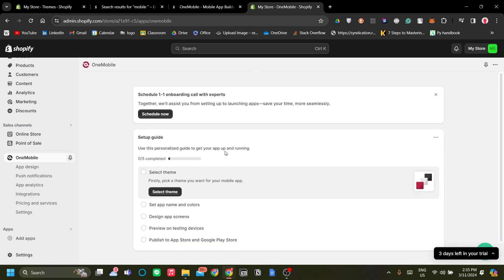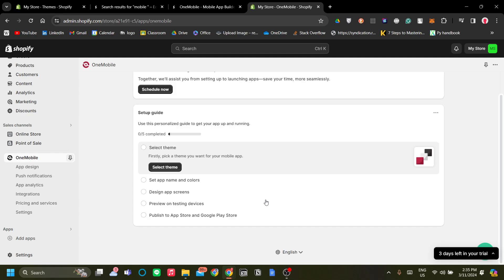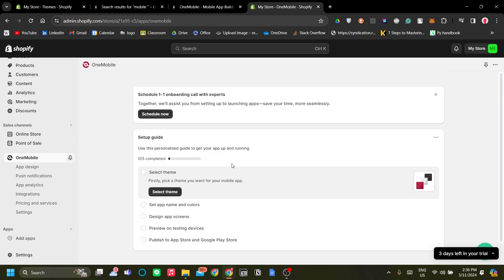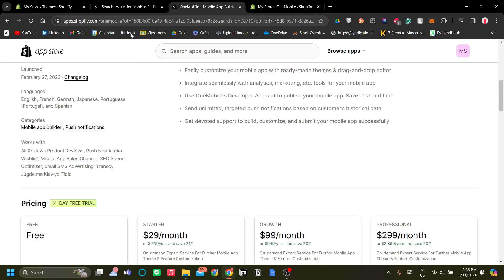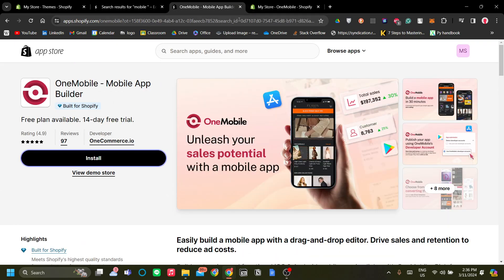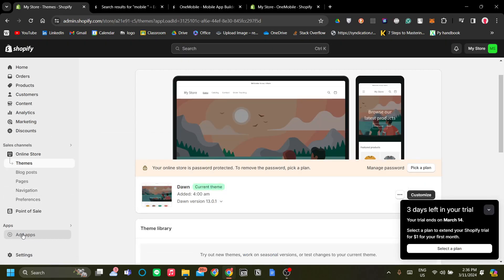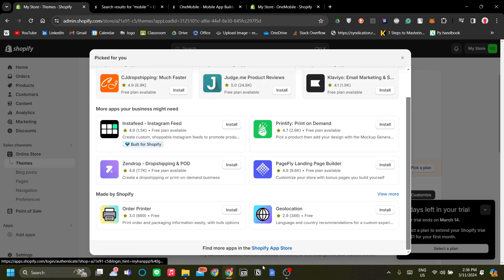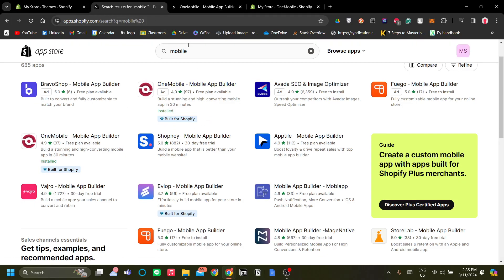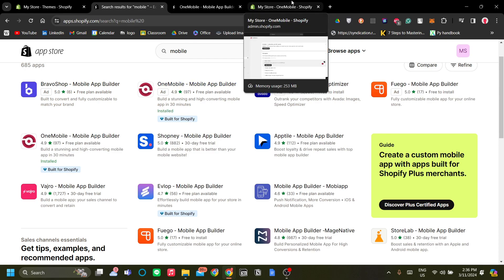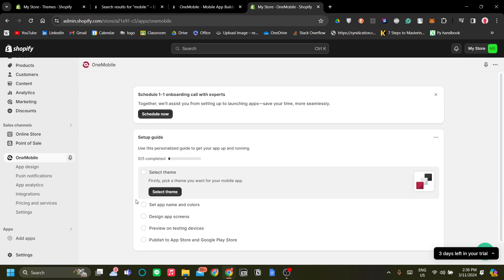I'm going to run you through the setup so that we can publish our app to the App Store or Google Play Store for your customers. After you've installed the OneMobile app from the Shopify App Store — go to Apps, click Add Apps, then scroll down and click Shopify App Store and search for OneMobile — install it and let's move on to the setup.